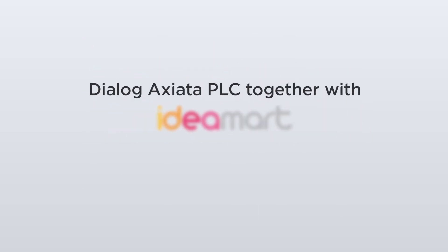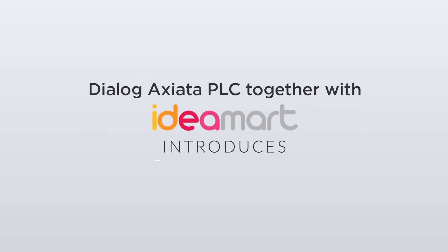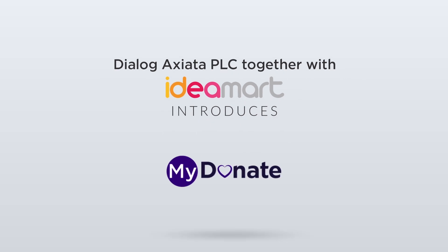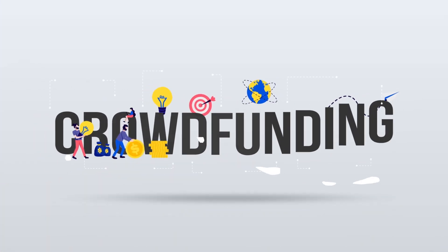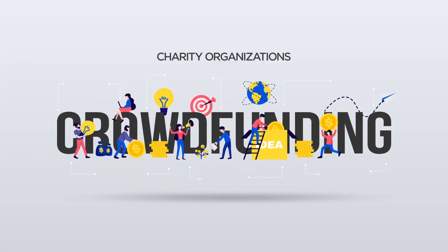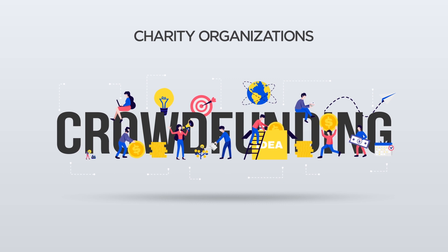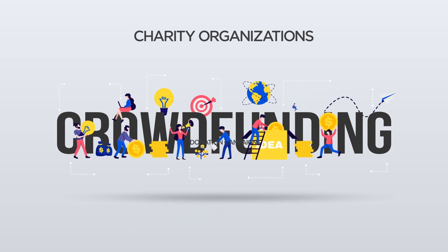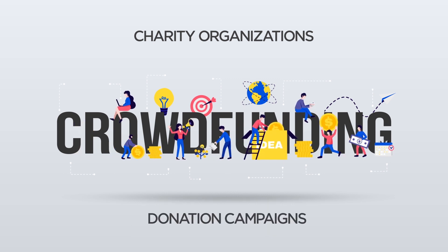Dialogue Asiata plc together with Ideamart introduces mydonate.lk, an online crowdfunding tool which enables charity organisations to coordinate and execute donation campaigns with ease.